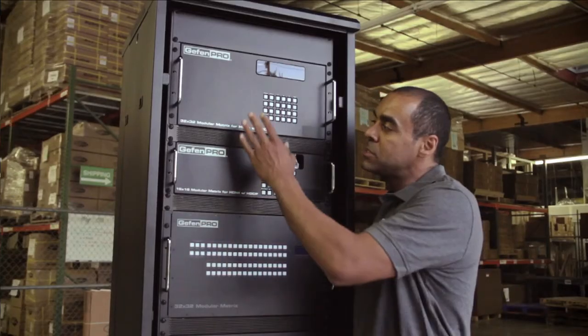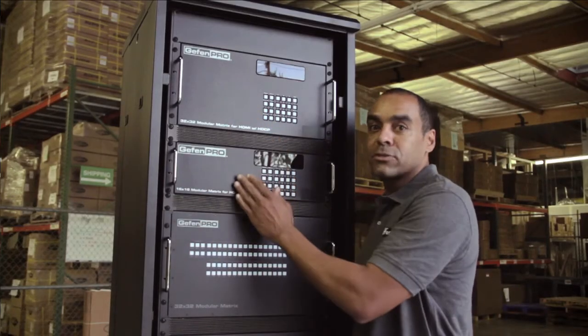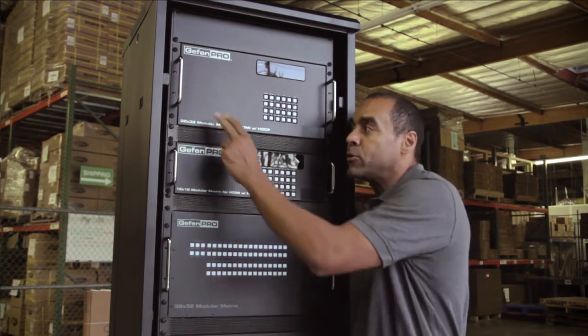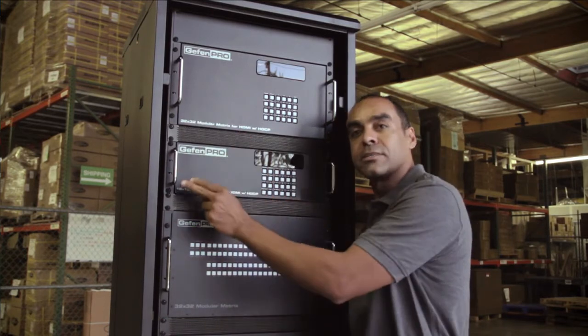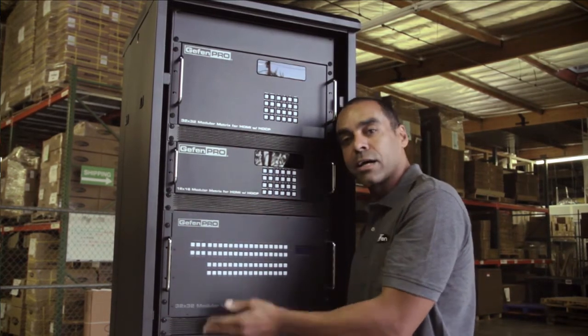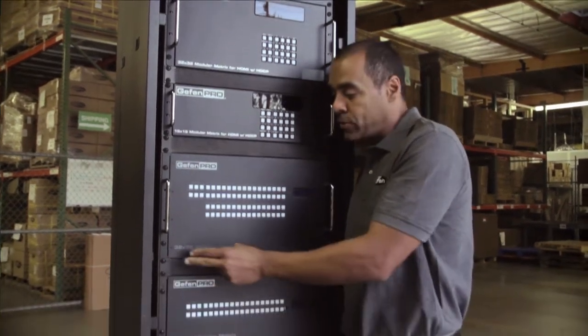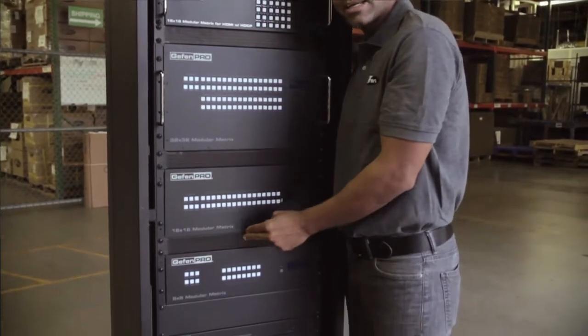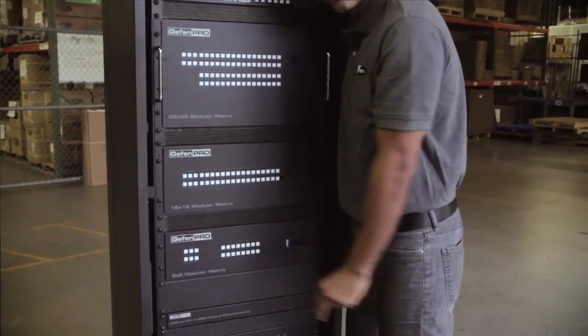The HDMI modular matrices come in two different configurations, 32 by 32 and 16 by 16, while the DVI come in three, 32 by 32, 16 by 16, and 8 by 8 configurations.